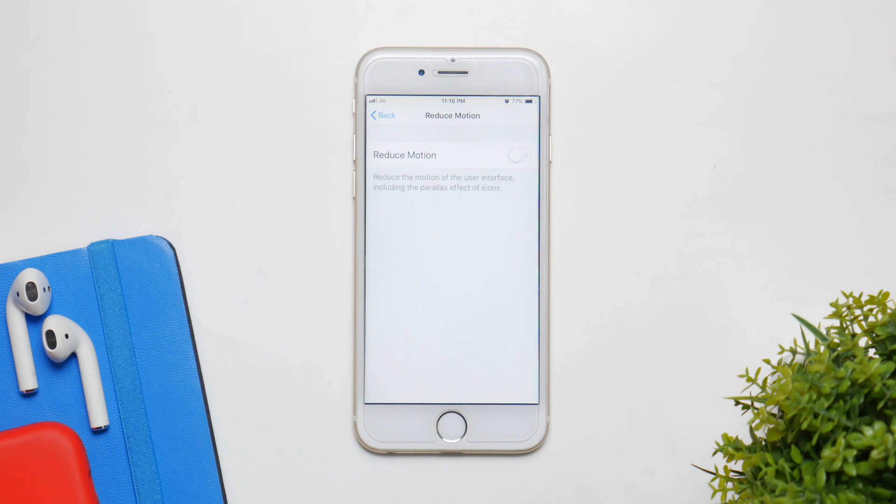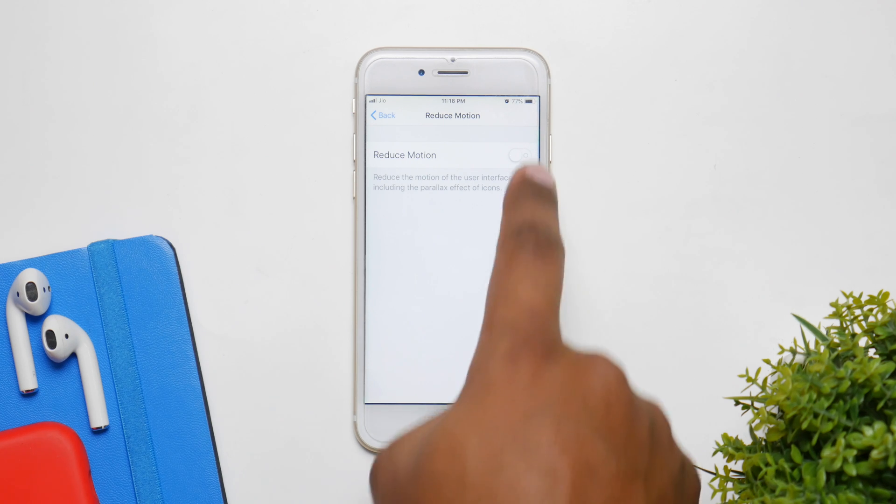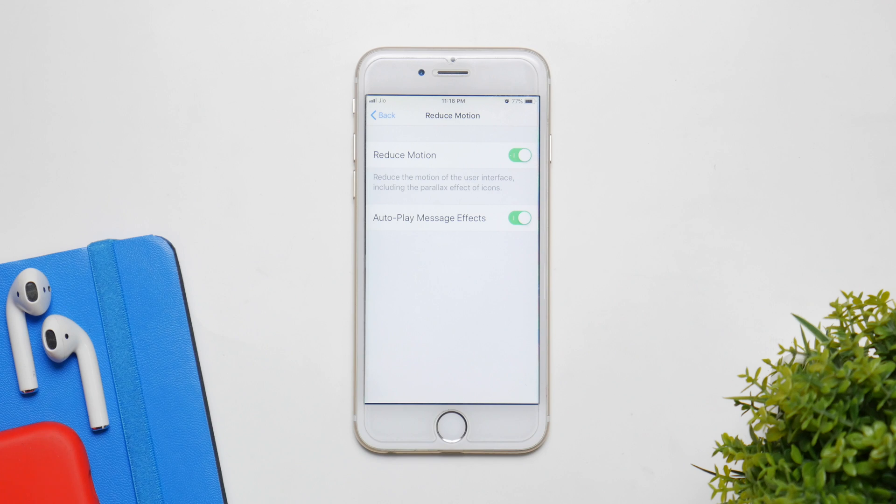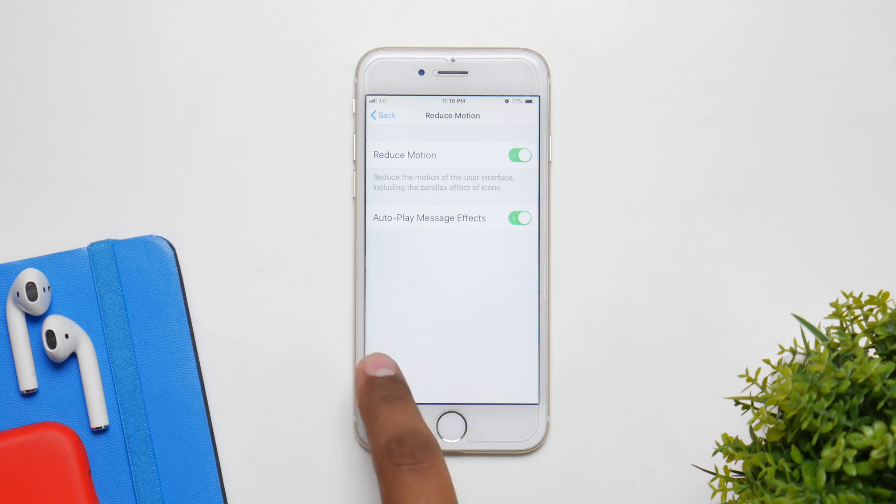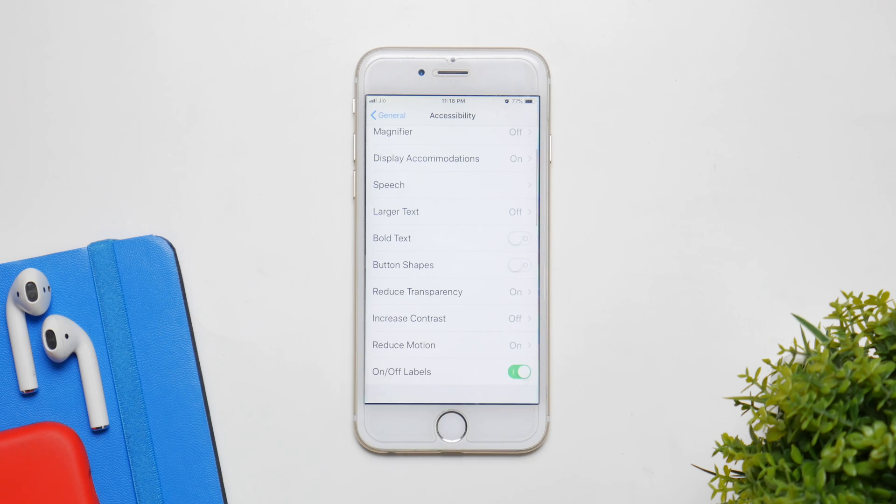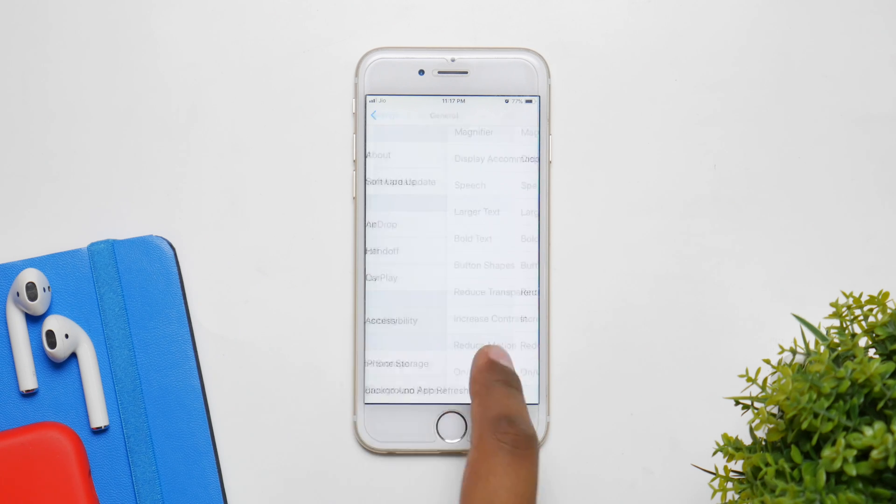Now scroll down and click on Reduce Motion and enable it too. Now essentially it'll just reduce the parallax effect and all the animations will be now faded instead of being bouncy.